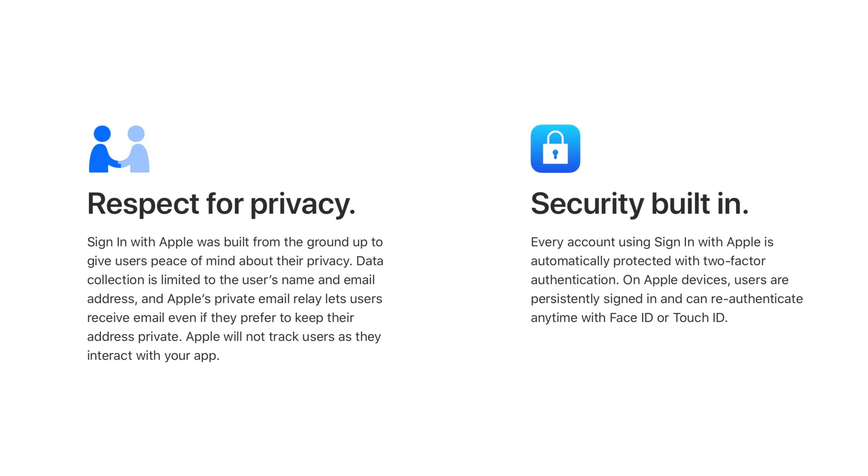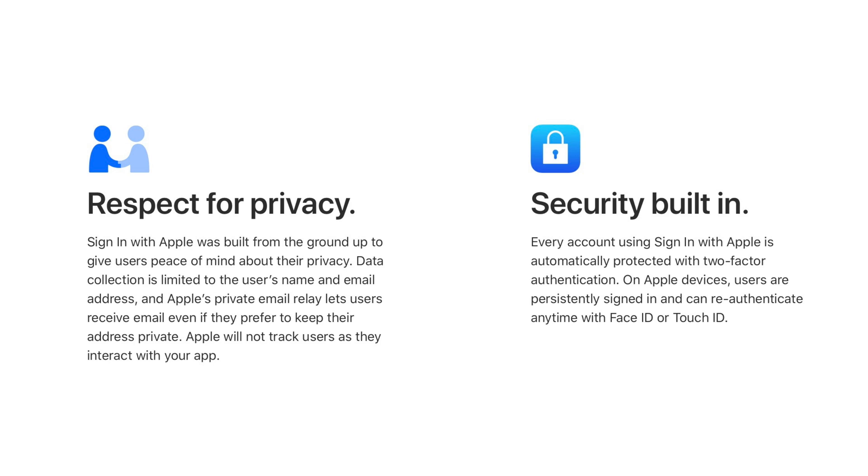Sign In With Apple is authenticated via Face ID or Touch ID, and your information is further protected by two-factor authentication. Apple even created a Hide My Email feature that lets you create unique single-use email addresses that forward to your real email address in efforts to keep your information hidden.